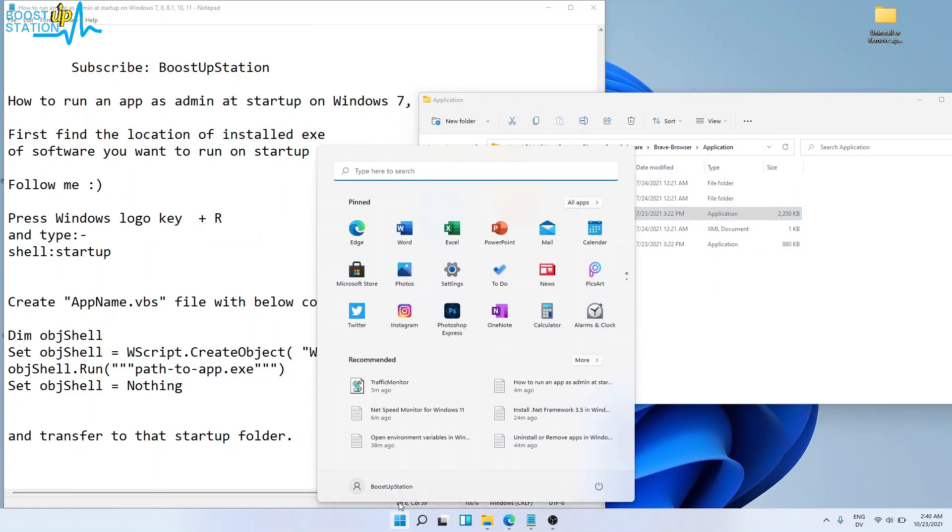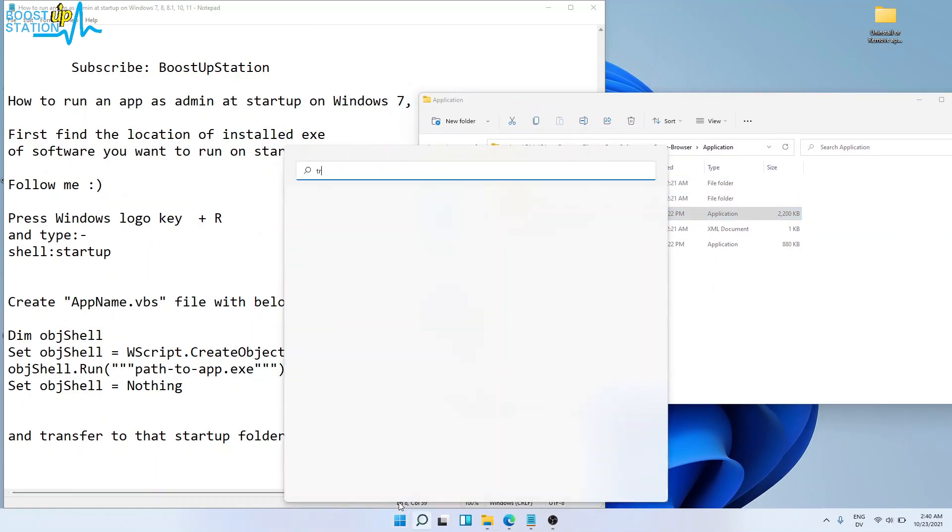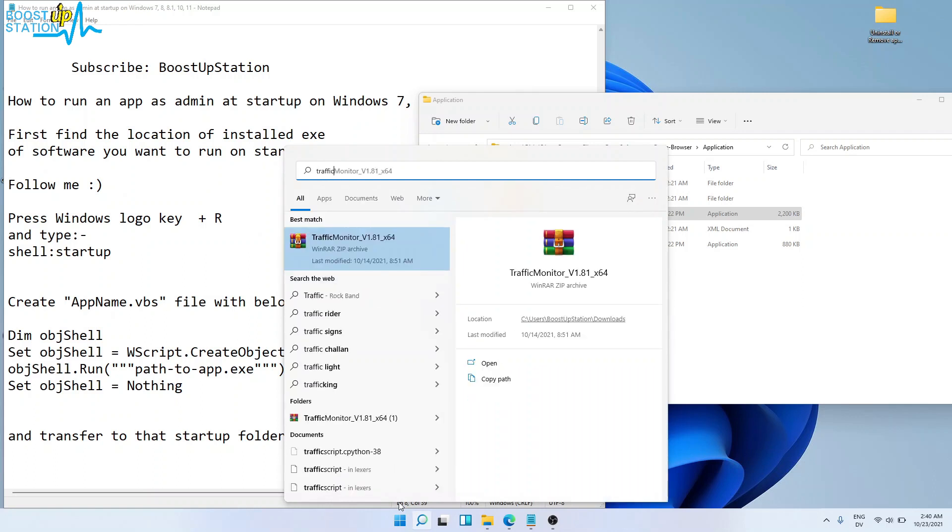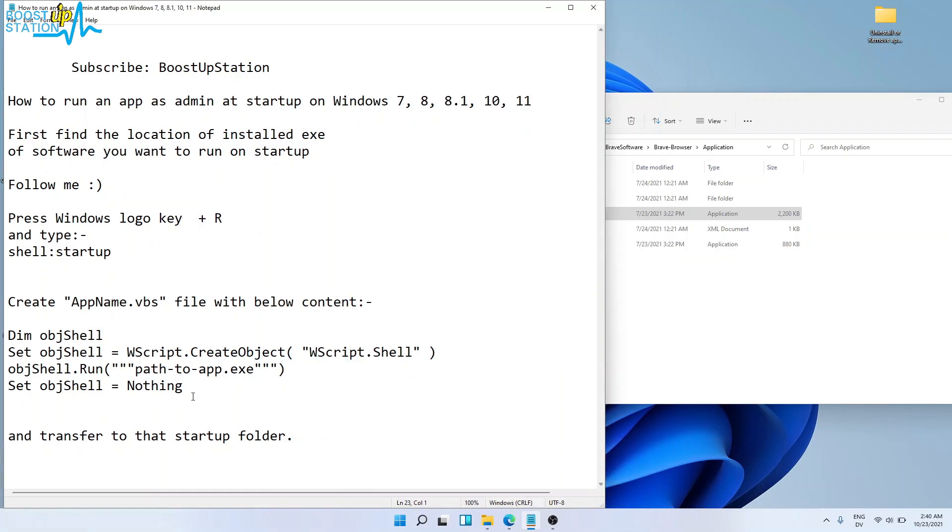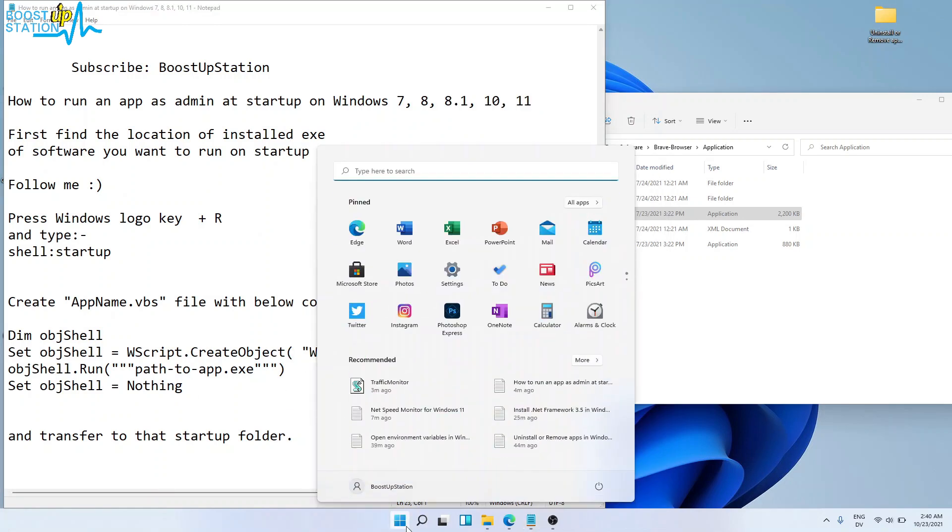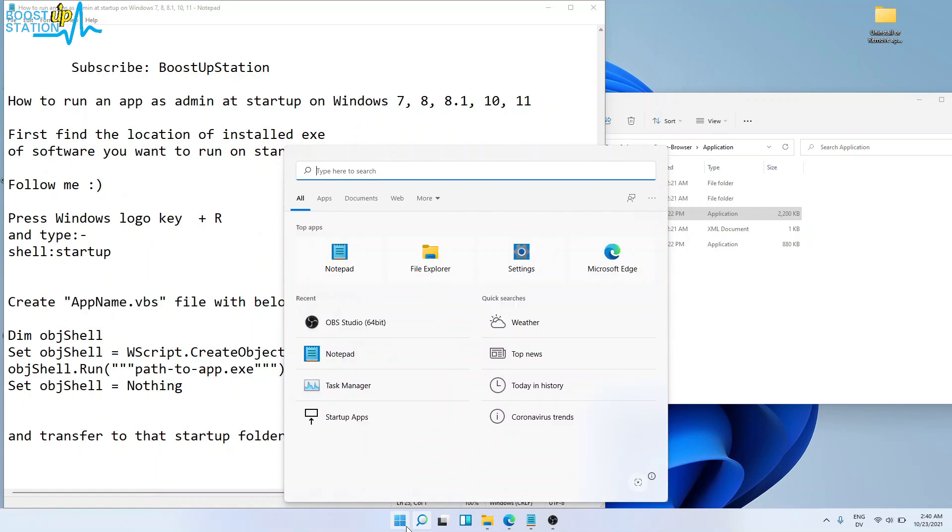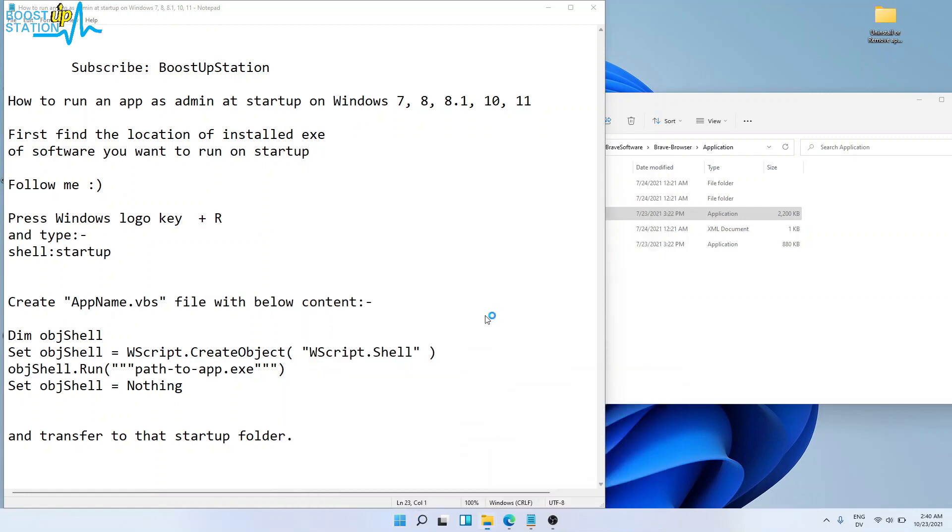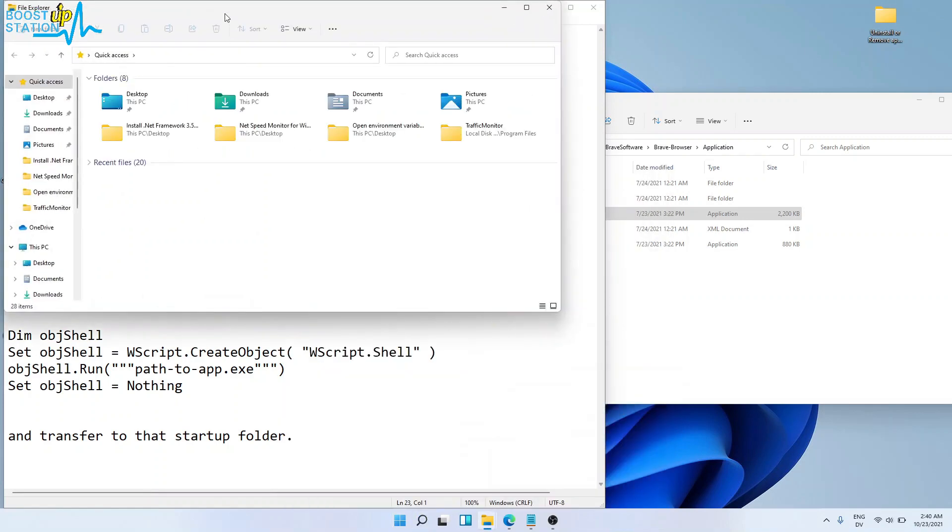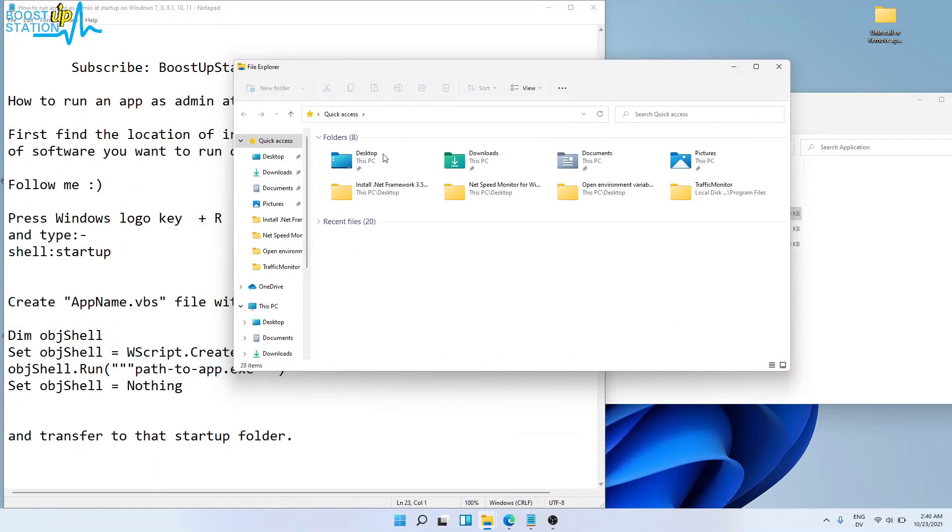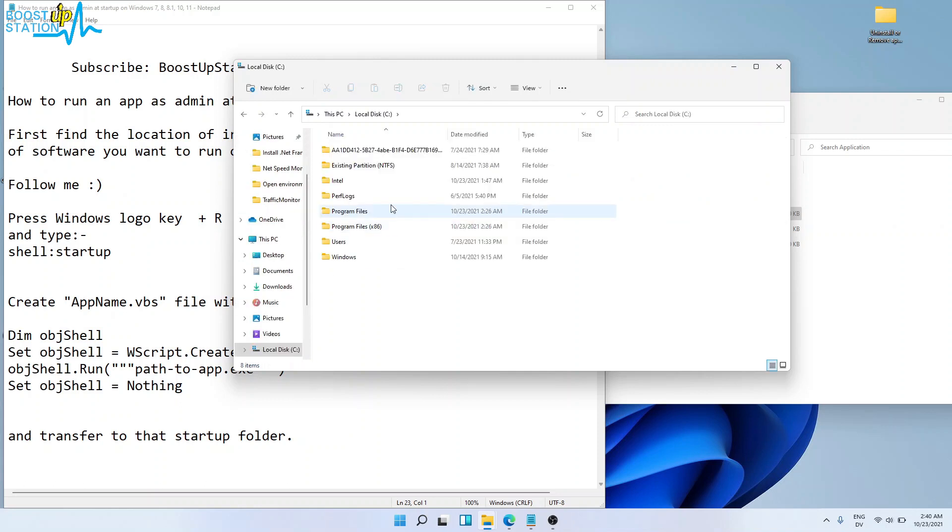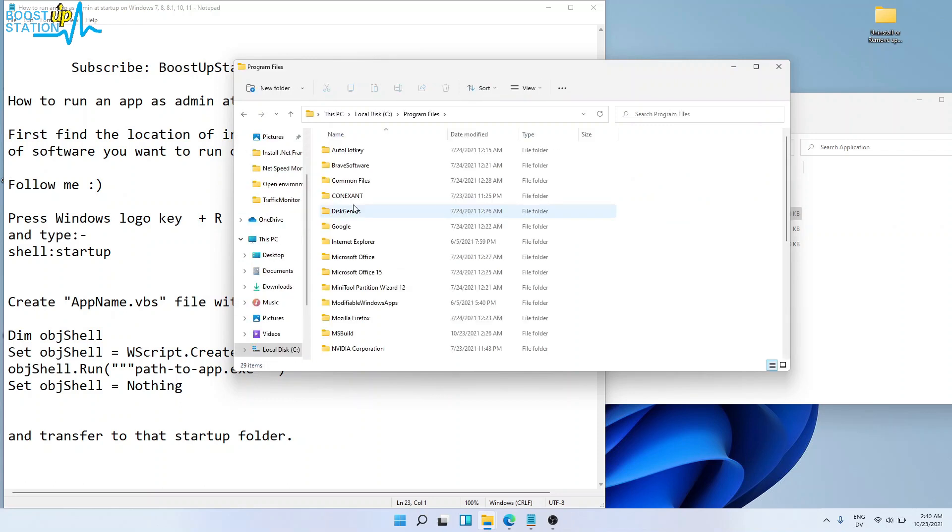Start (like I have Traffic Monitor installed in my machine but it's not showing here), what you have to do is open File Explorer and look for the software where it is installed. For example, I have it installed